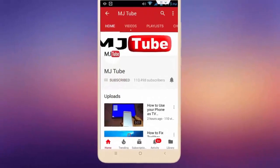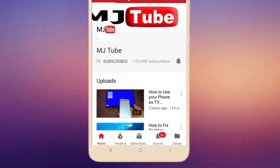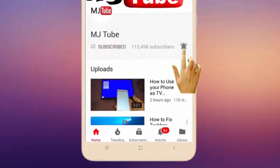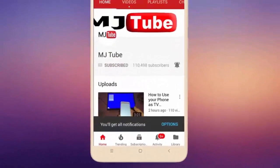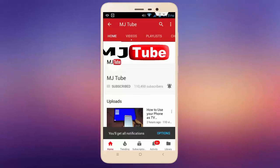Subscribe to MJ Tube and hit the bell icon for latest videos.